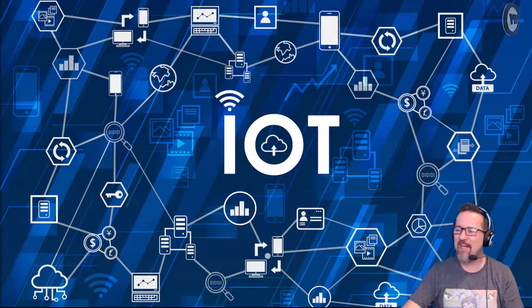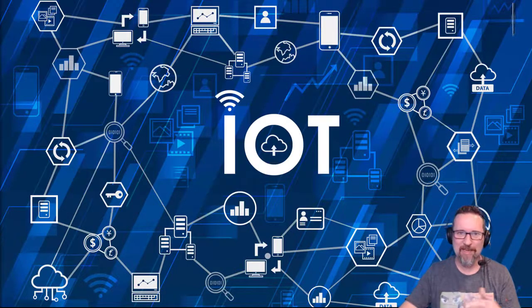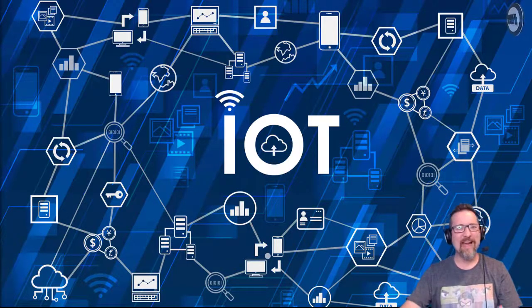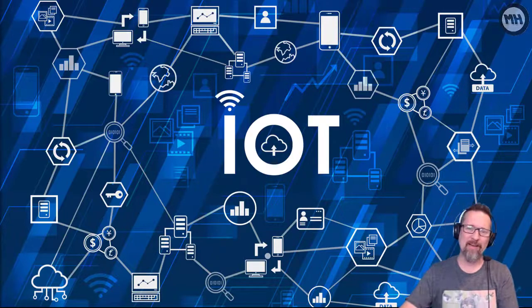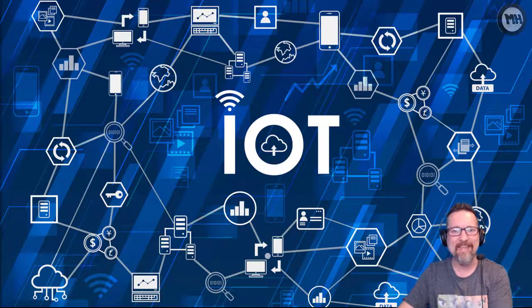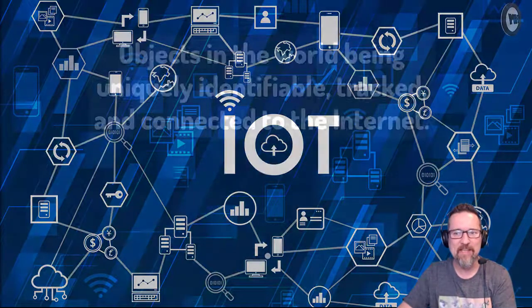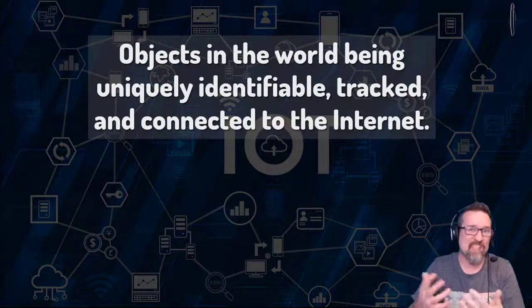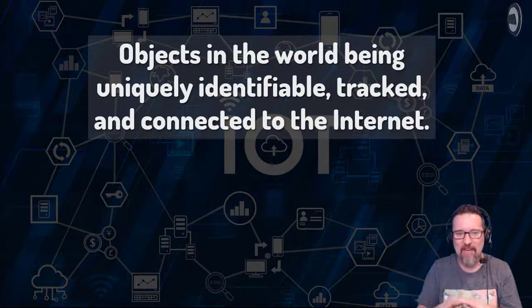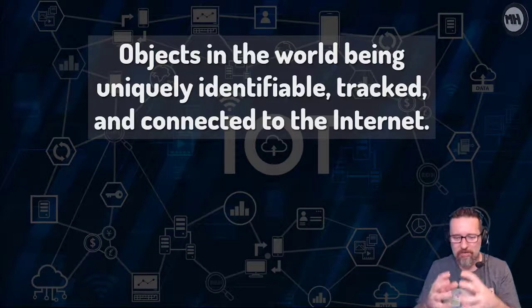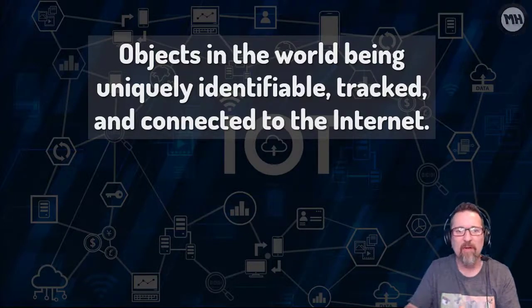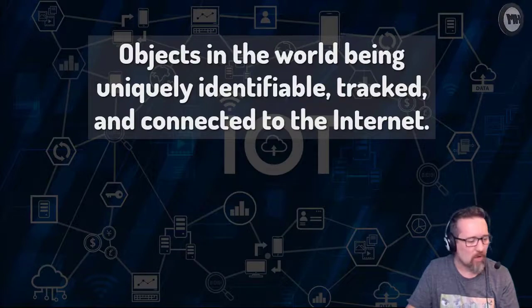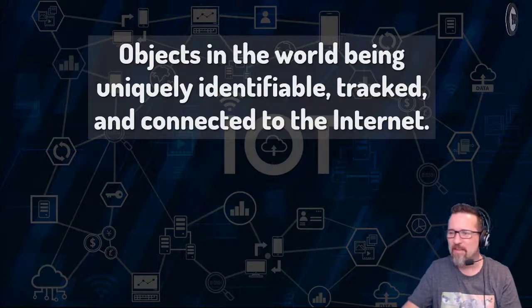So that brings us to the IoT, the Internet of Things. Internet of Things - that means what? Internet of Things is all about that objects in the world are uniquely identified and tracked when they are connected to the Internet.